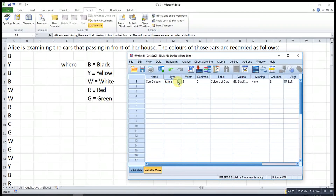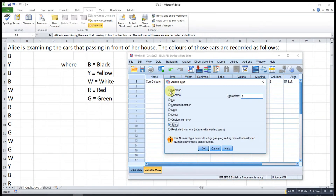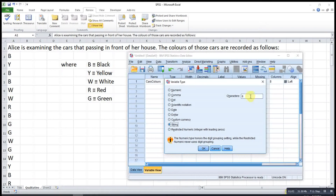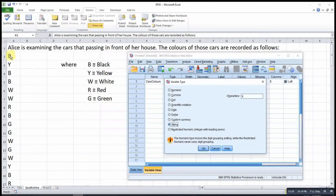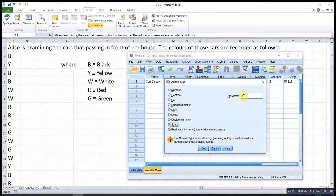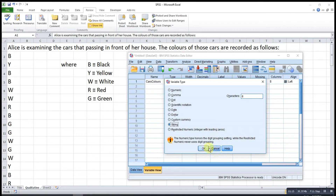Then for the type, by default it will be numeric. But since this is about text data, we just change it to string. This character here stands for the maximum number of letters that we have for each data entry. Since we have only one letter and the default is 8, which is more than one, we just ignore it. If we have more than that, then we have to change it.